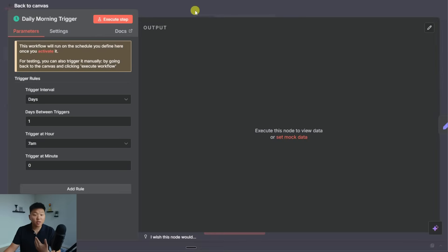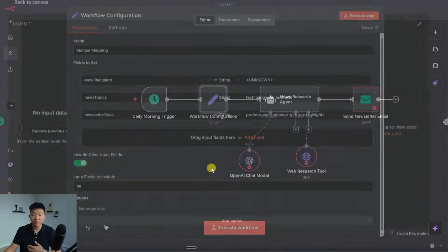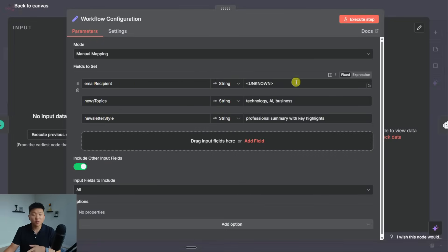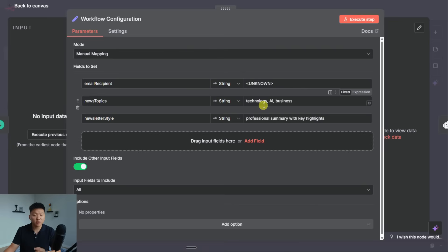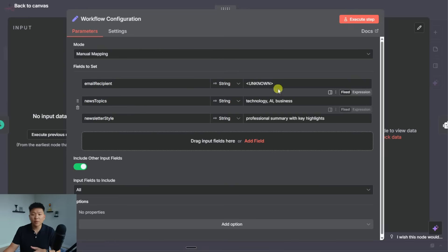So it goes off at 7am. After that trigger goes off, we have some workflow configuration right here, which is apparently just setting the email recipient, which right now is unknown, the news topics, which defaulted to technology, AI, and business, and then the newsletter style, which is professional summary with key highlights. So all that looks good.